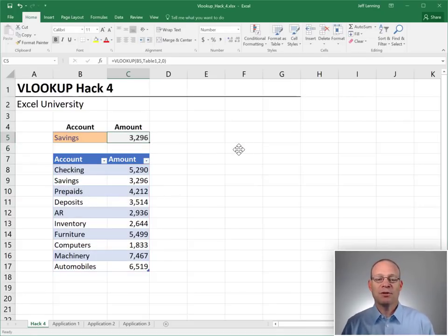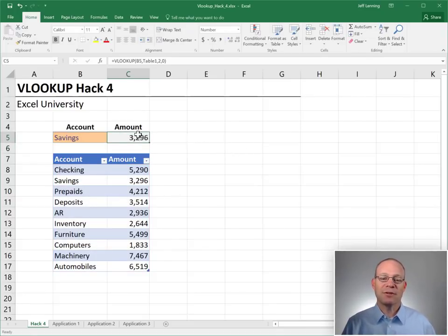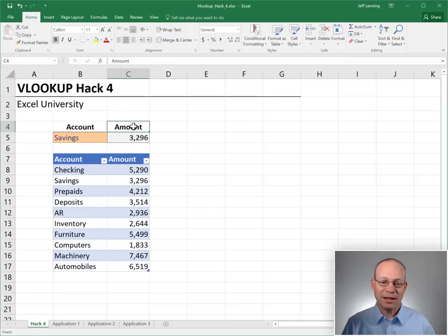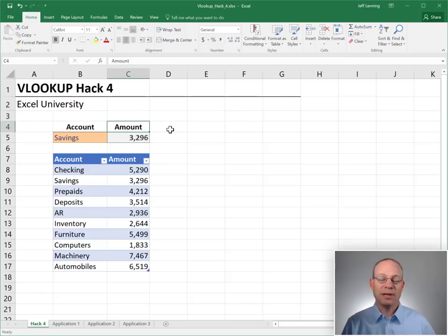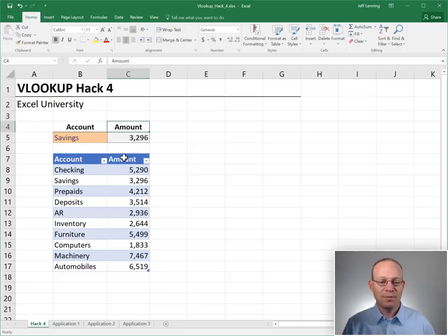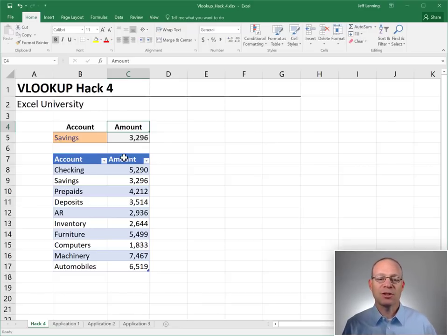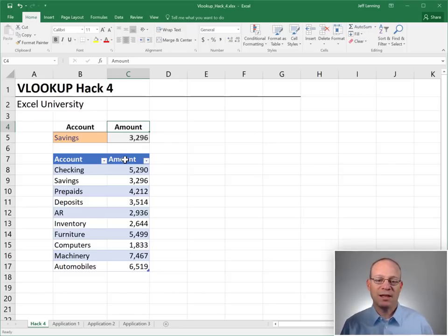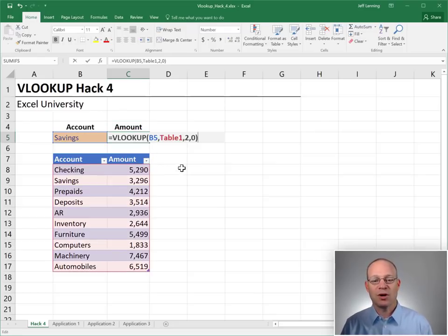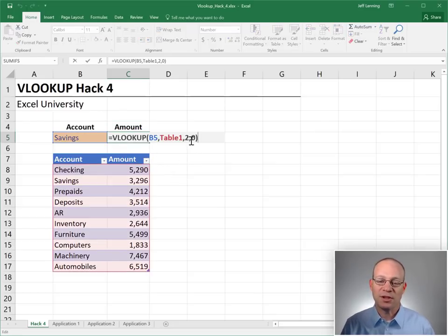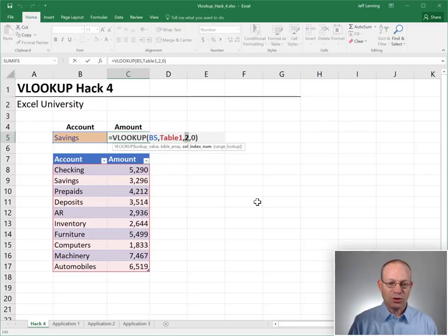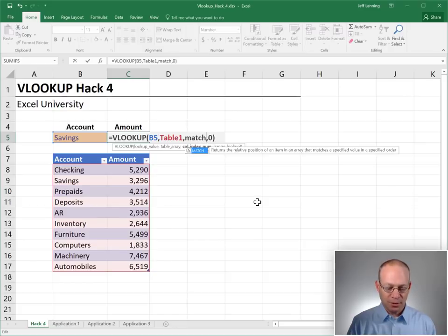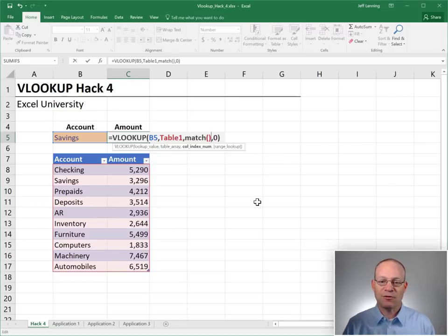So what's the deal with the match function? Basically the match function allows us to translate a text string, like a label, like the label amount, into a column number or a position. Okay, the match function finds a label within a list and returns the relative column number or position. So instead of using two, we're going to use a match function instead.